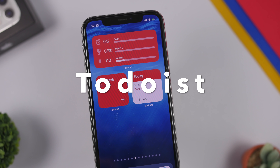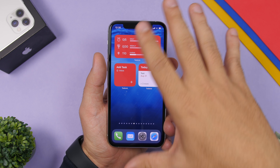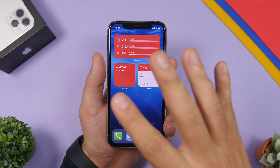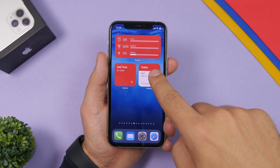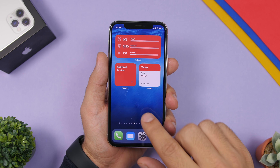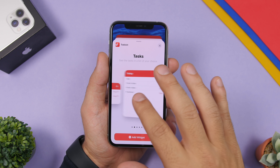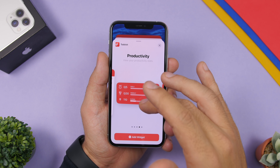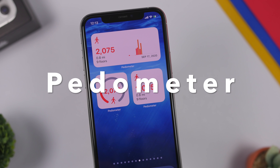Next up is To-Do List, a popular app that allows you to add different tasks and things you have to do. You can add a bunch of different widgets to your home screen — daily tasks, inbox, and today's tasks. Tapping one takes you straight to the app. In the widgets panel there are five different widgets including tasks in different formats and a productivity widget in both small and large sizes.